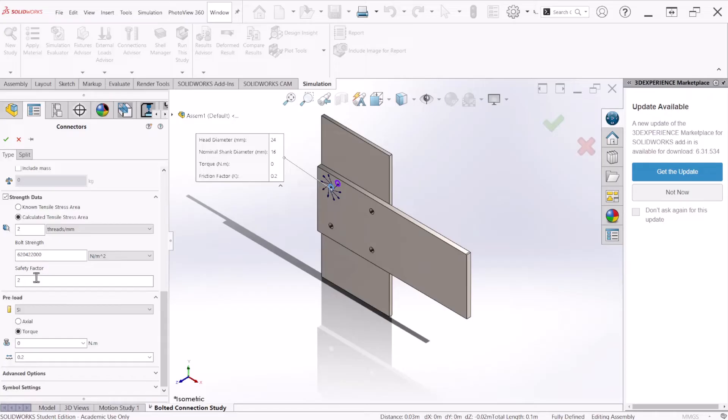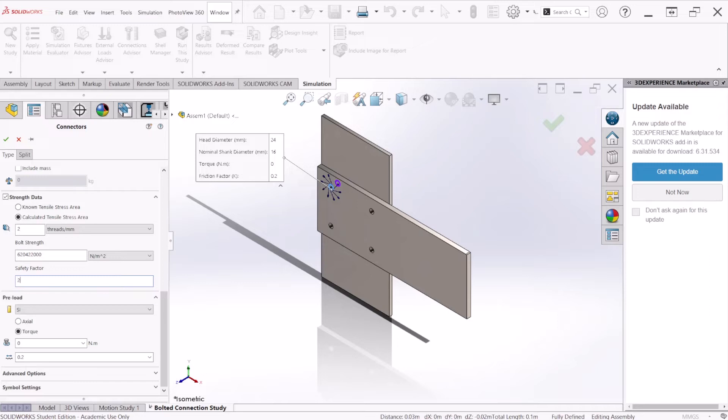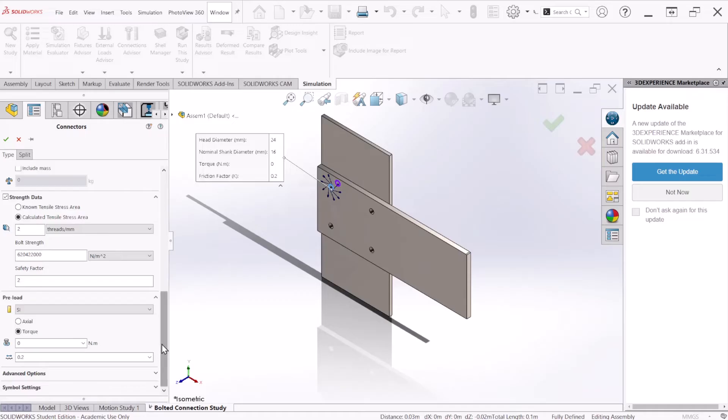The safety factor is the desired safety factor that we want to achieve for this problem. You can enter any number three, four, but for this problem we're going to use two. We are not going to touch the advanced options. That's more advanced simulation for nonlinear problems.